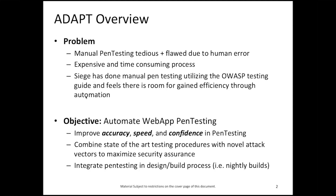The objective for the ADAPT tool is to automate the web application pen testing procedure. By automating this, we are improving accuracy, speed, and confidence that we as pen testers have in our efforts. In order to achieve this ambitious goal, we need to combine state-of-the-art testing procedures such as the OWASP testing guide, but also novel attack vectors not yet included in these guides, in order to maximize security assurances.